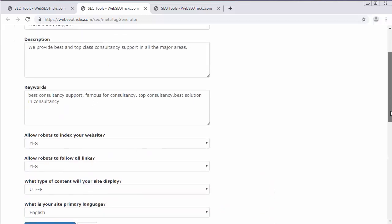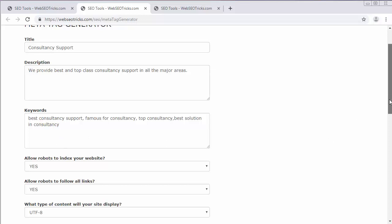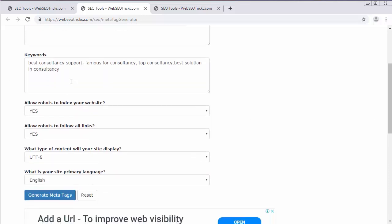You just need to write the title on which you are developing a website and you need to put in the description what you are offering to the customers. Then your keywords - in which cases your website should get displayed to the users on search engine. Those keywords you are targeting, you need to put inside this keywords field.